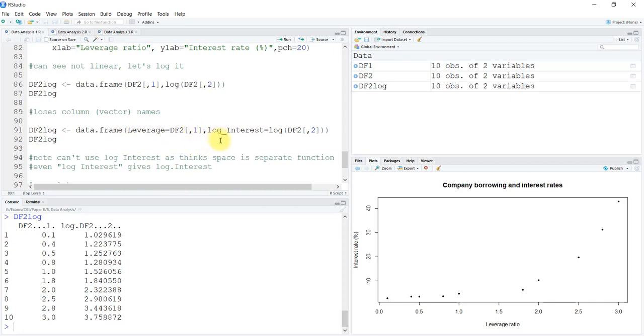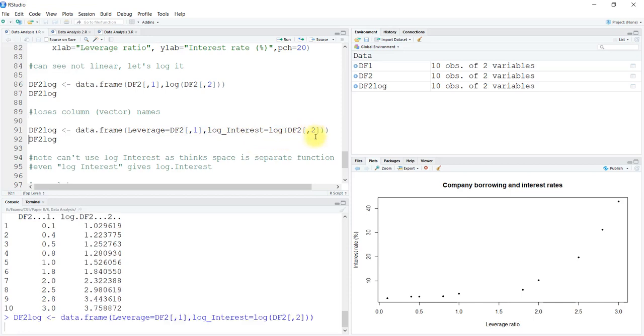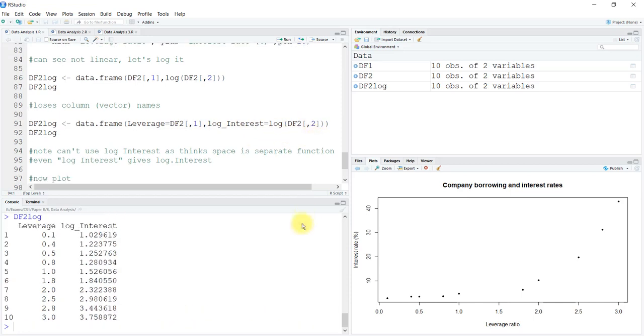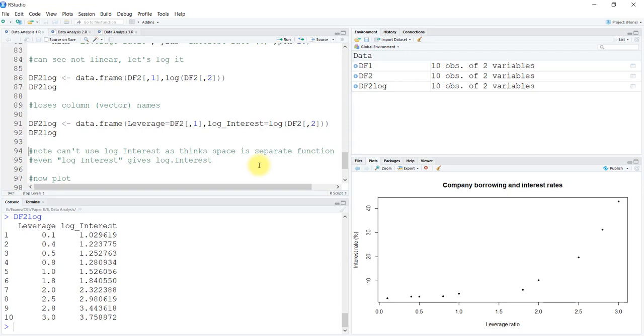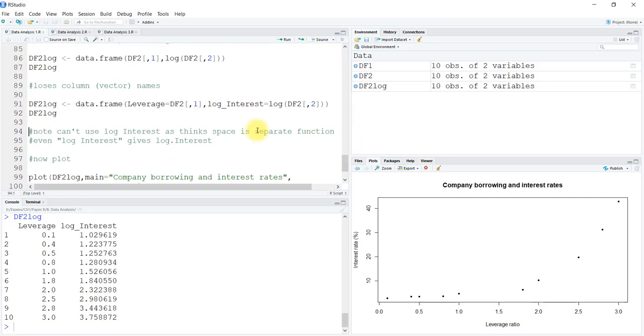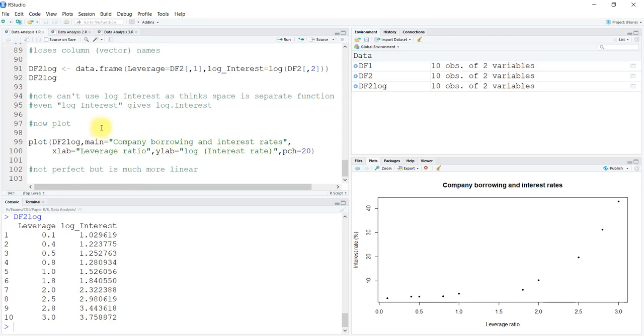When you do this, you can see the exact headings as you told are put over here. It is to be noted that we can't use log interest with a space without any symbol under it, as it will think it is a separate function. Even writing it under double inverted commas will give you log.interest. Remember, because log is an inbuilt function, it can create a problem. Always put an underscore or a dot or anything that can differentiate it from the usual log function.